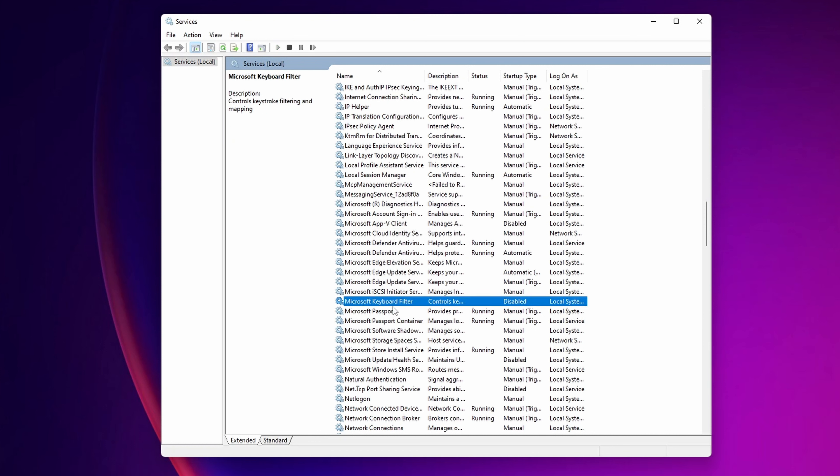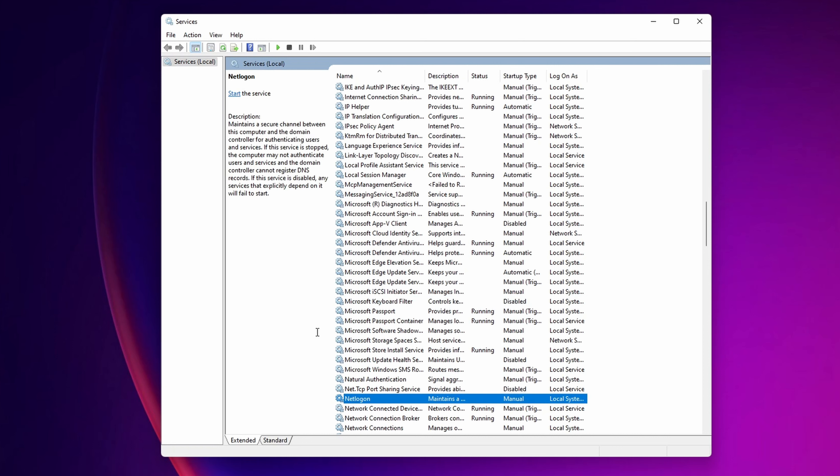Now Microsoft Keyboard Filter, this controls the keystrokes filtering and mapping. It's something that most of you aren't going to use, so you can set it into Disable. Another one that you can disable is the NetLogon, most of you don't use it. This is to maintain a secure channel between this computer and the domain controller for authenticating users and services. Most of you guys in your home systems, you aren't going to use this, so you can disable it.